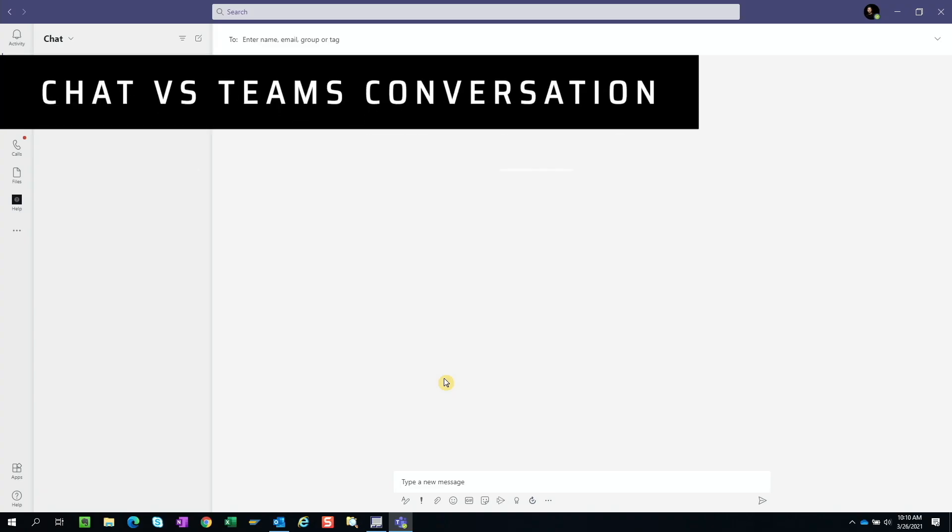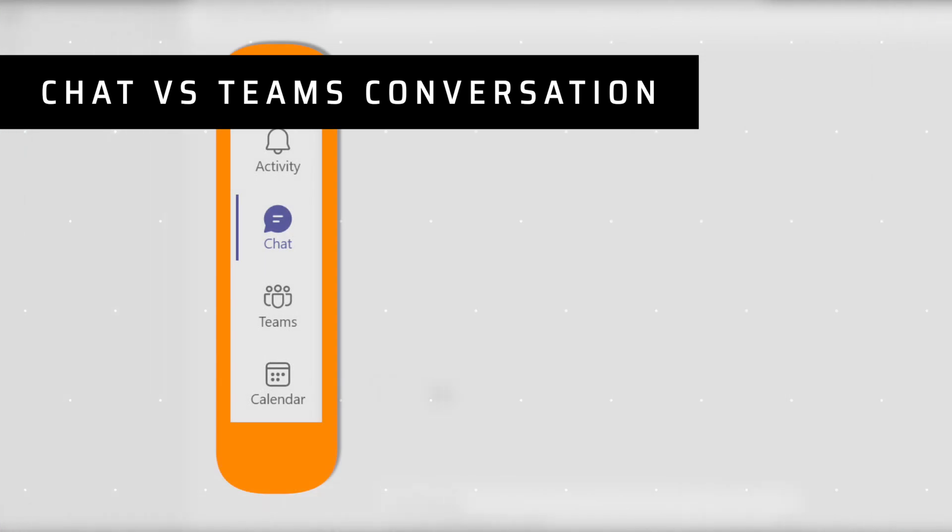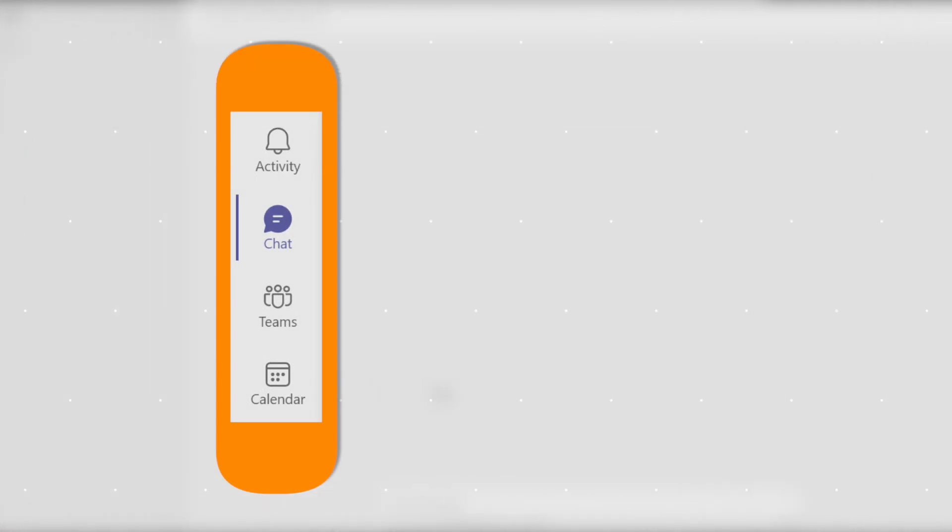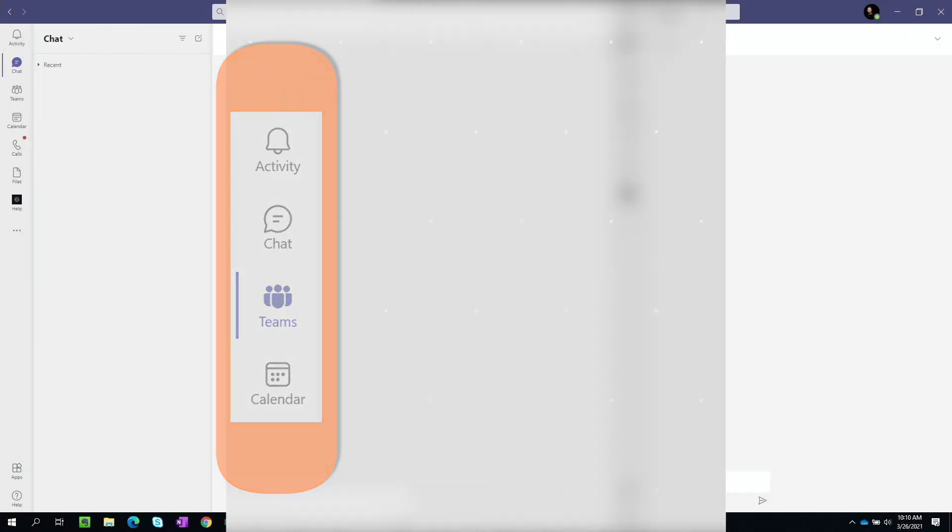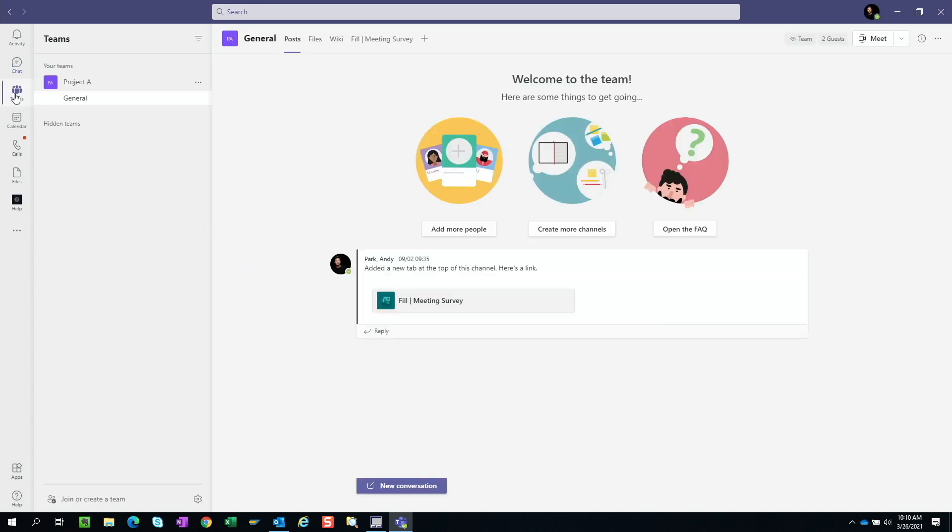The first thing you should know is that you can have an individual chat with one other person or a group chat with multiple people, and you can also have a conversation within a Teams channel. Think of a chat as a private message between you and someone else or a group of people, whereas Teams channel conversation is more public that can be viewed by everyone who belongs to the Teams.